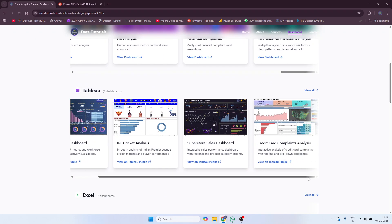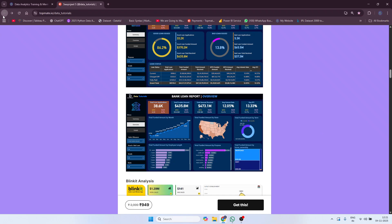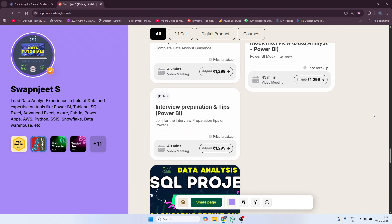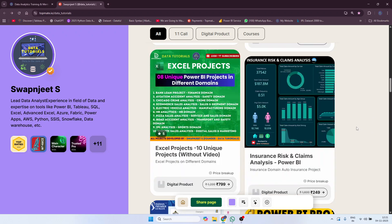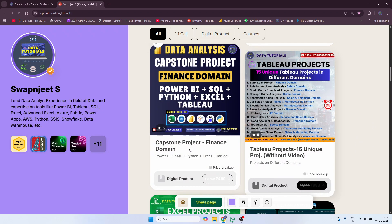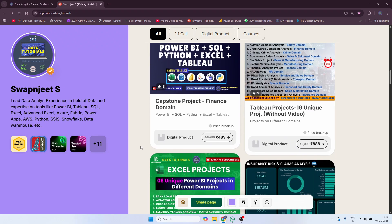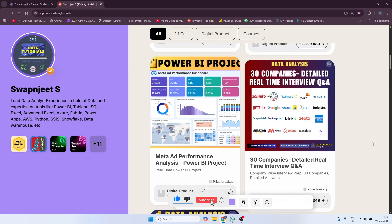A few Tableau dashboards are also available — for now I have uploaded four, but more are available. If I scroll down you can see 16 Tableau projects are also available. There are also some capstone projects, which means all the tools are involved — Power BI, SQL, Python, Excel, and Tableau — in a finance domain project.